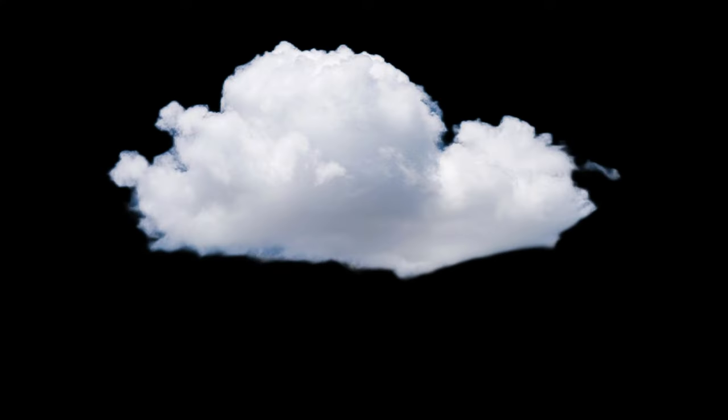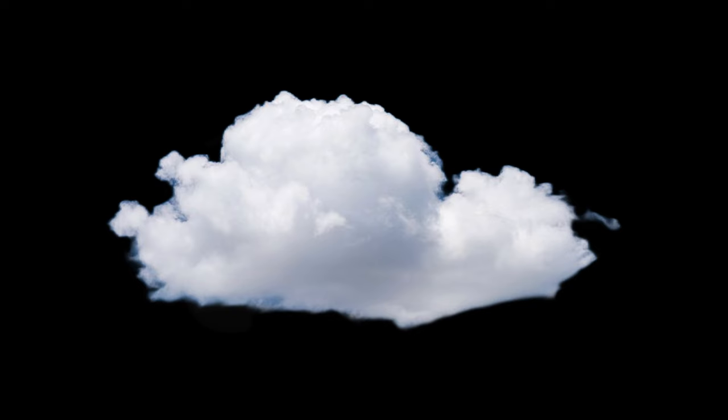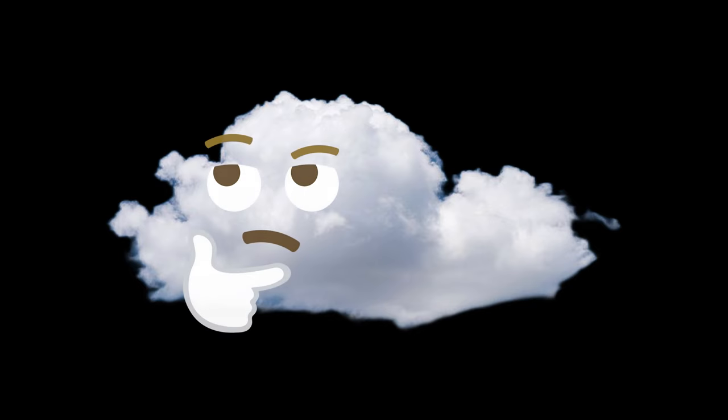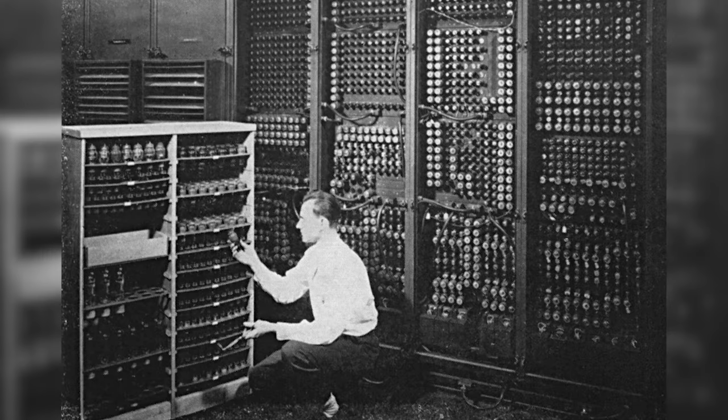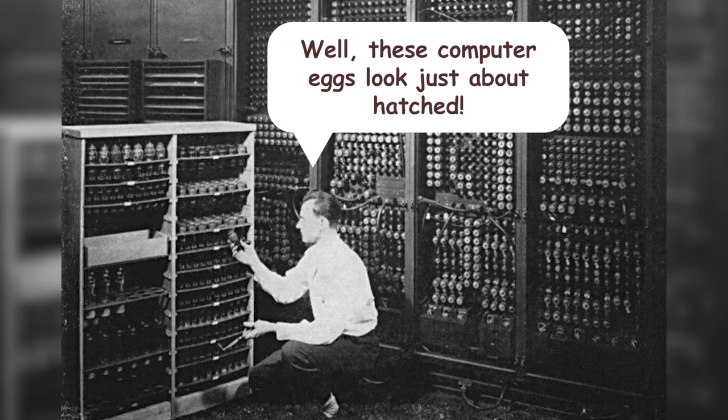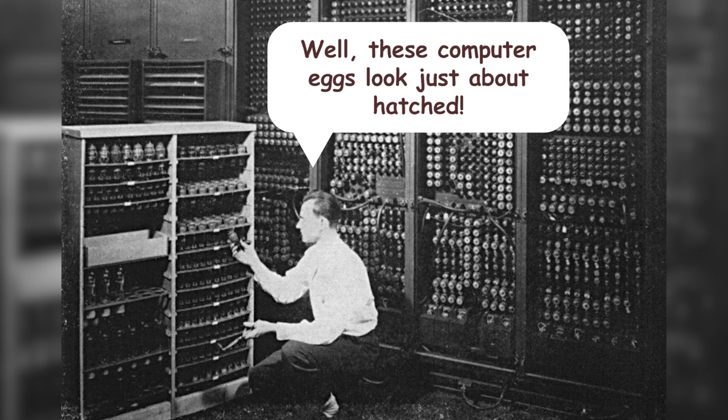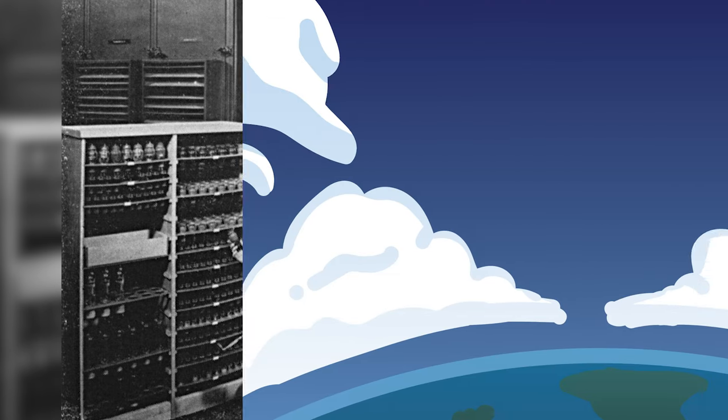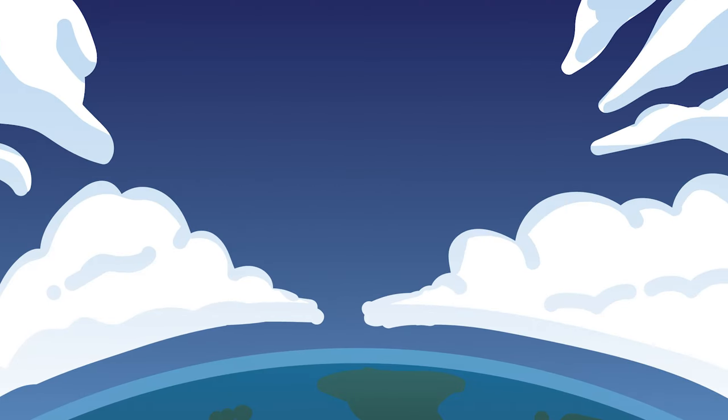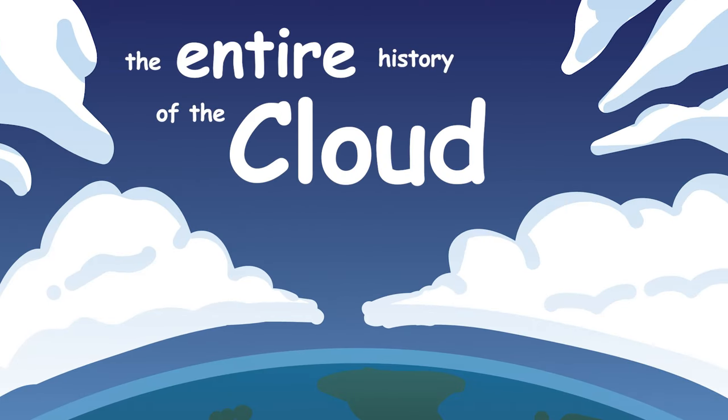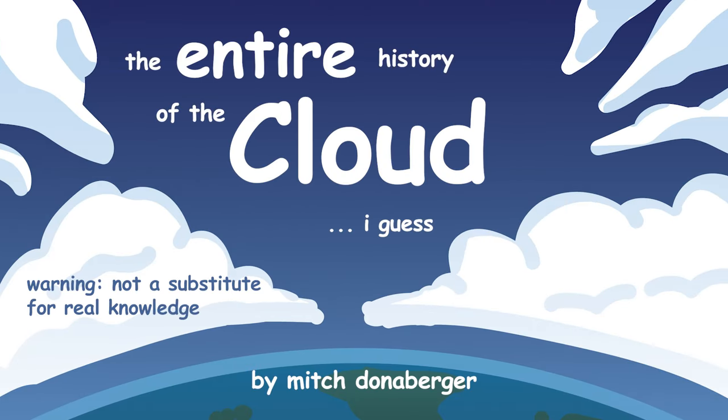So, the cloud. You've heard of it. I've heard of it. Everyone's heard of it. Not a single person can tell you what it is. But it's actually an idea that has its roots in the beginning of computing itself. So, this is the entire history of the cloud, I guess.